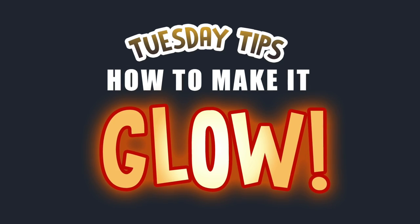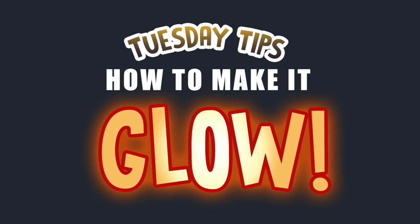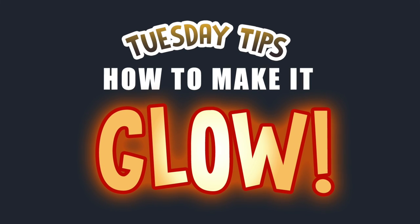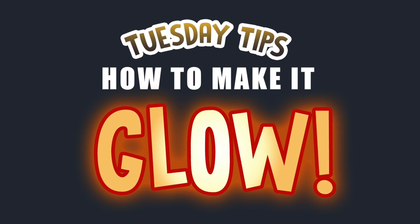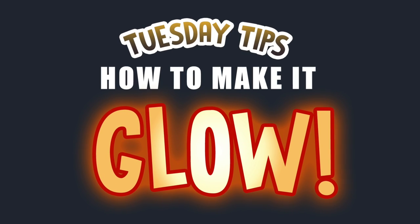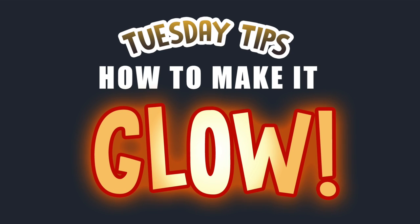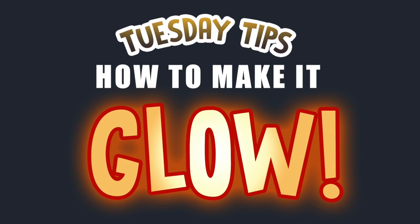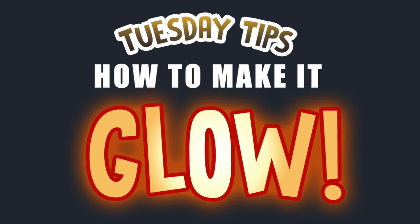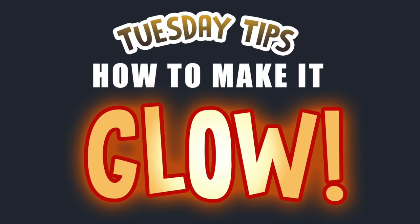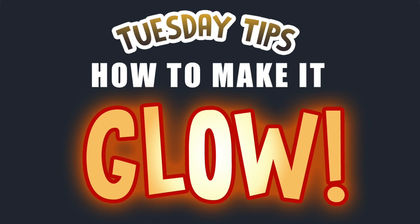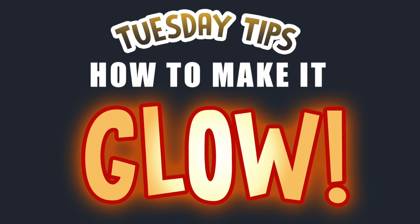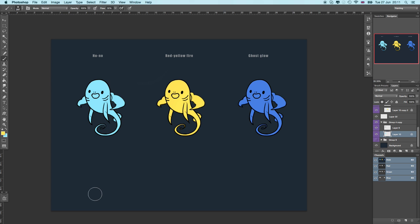There's no magical layer style that would do this for you. It's only a few steps, so I thought that would be perfect for Tuesday Tips, and I'll try to keep this short and simple. I have one little creature here pre-drawn and I've copied them three times to show you three different glows.